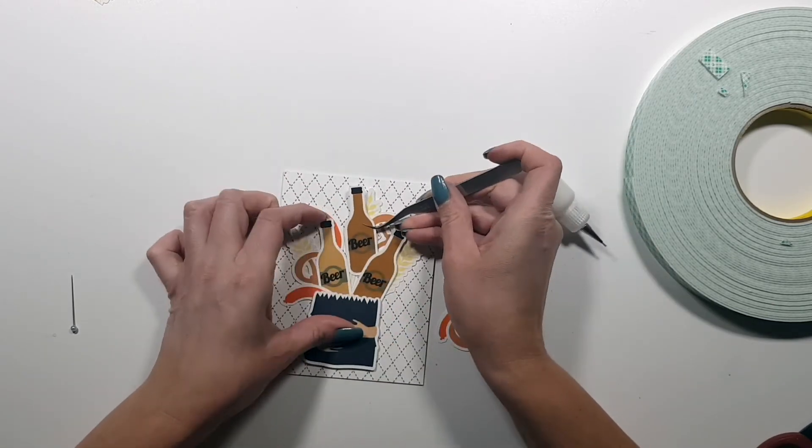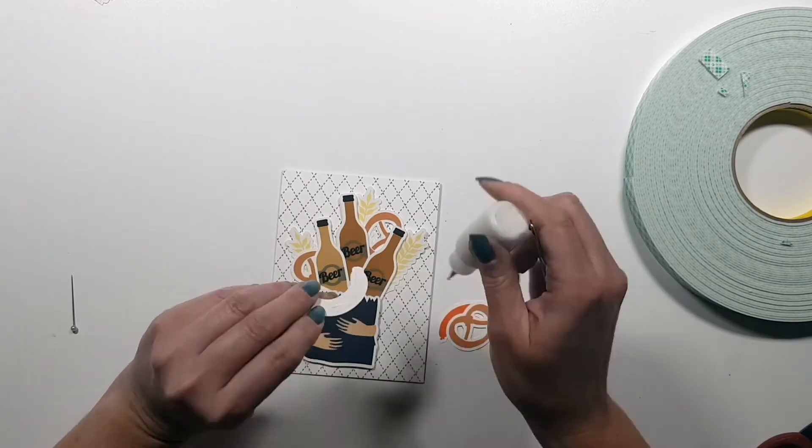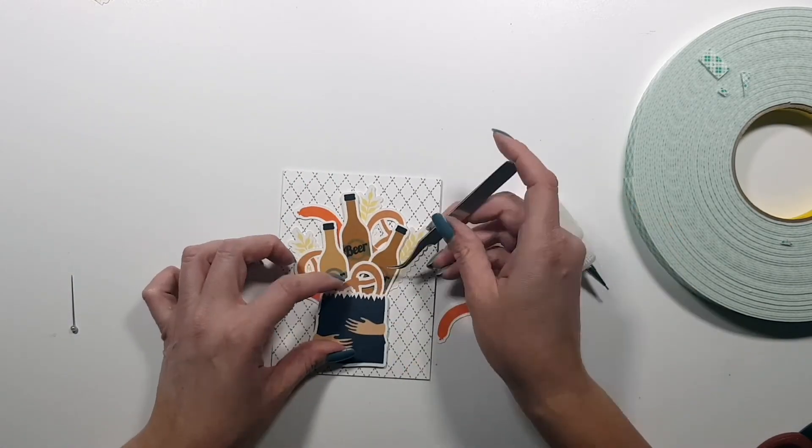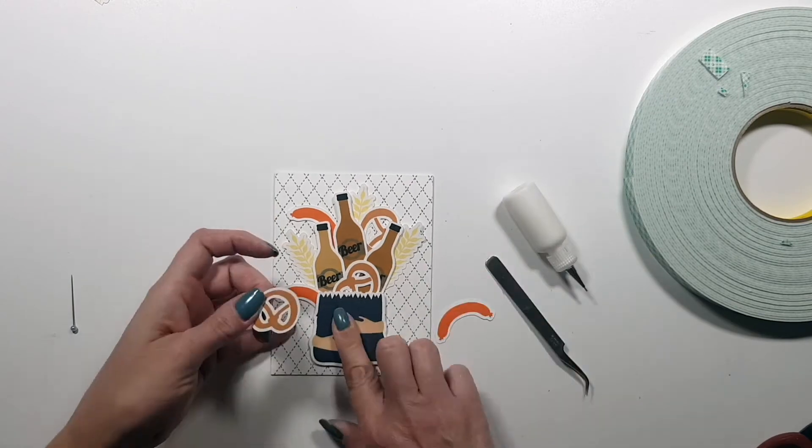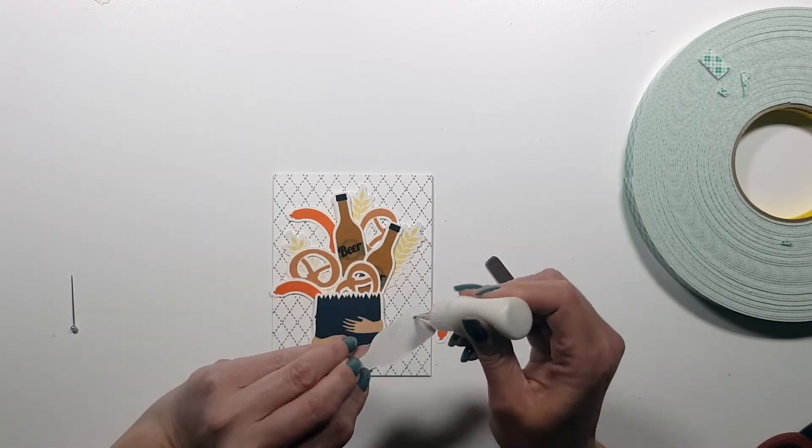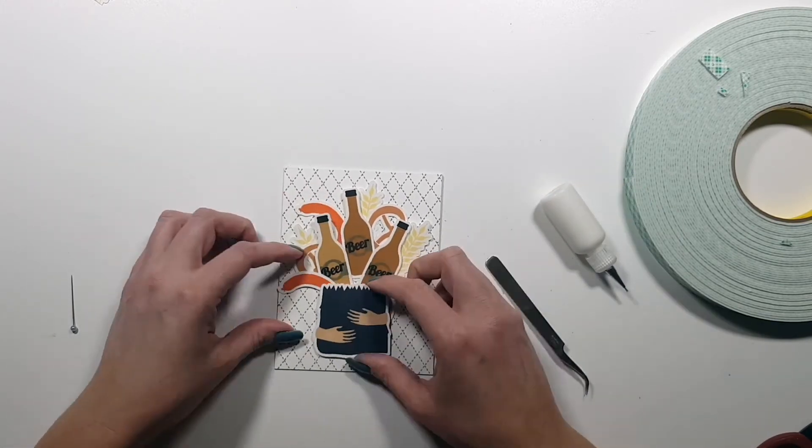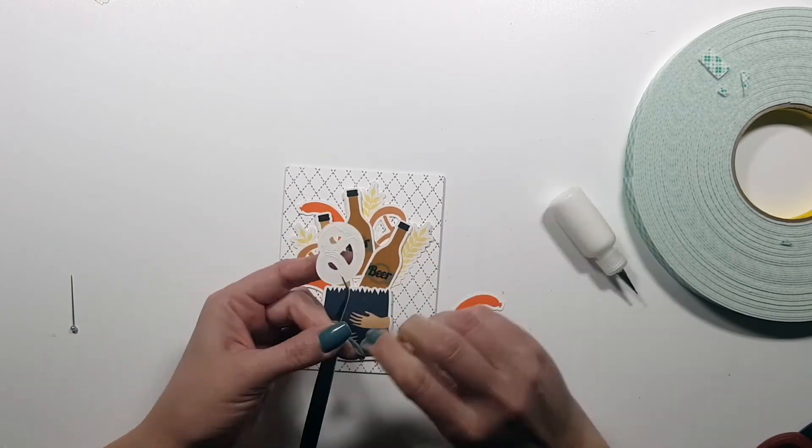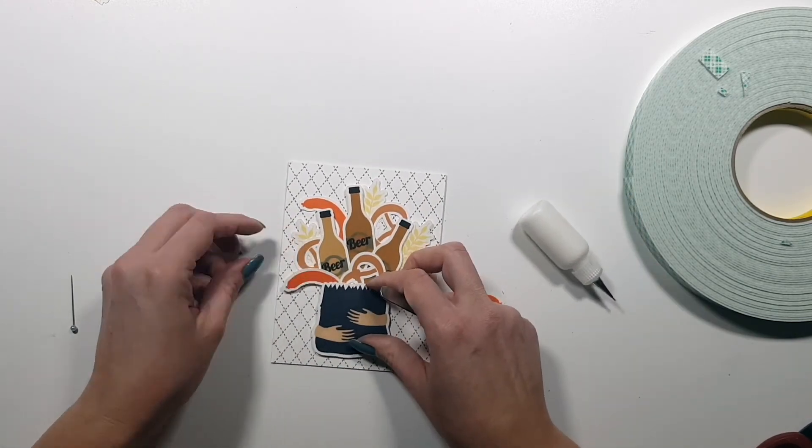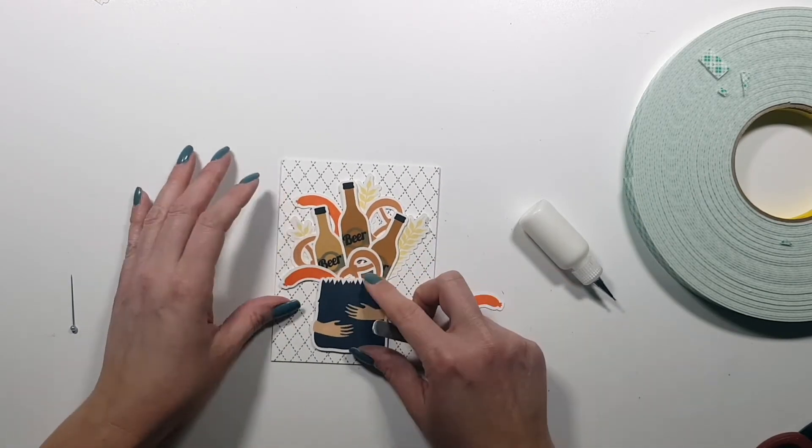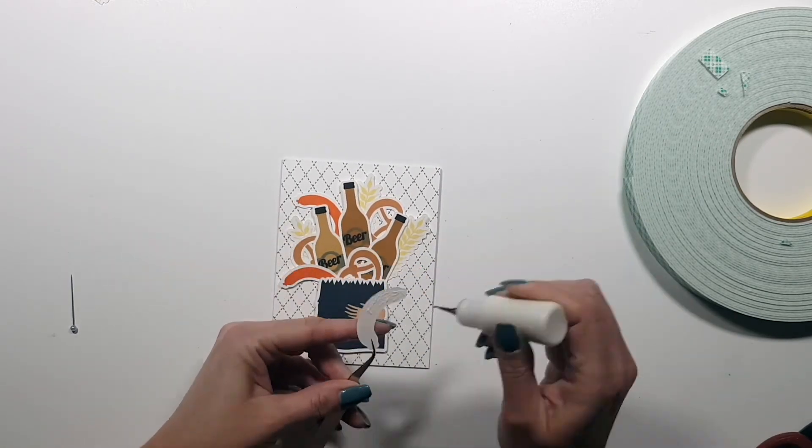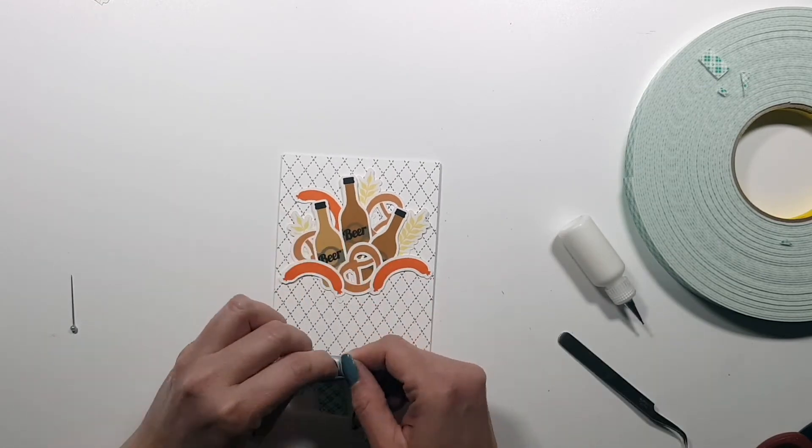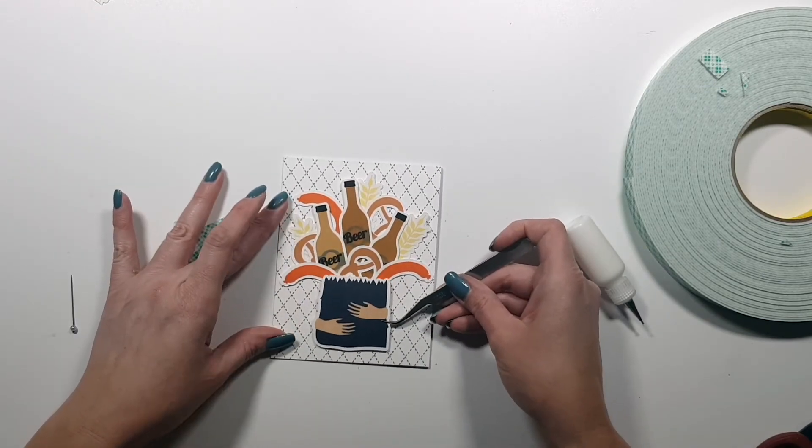Okay, and as you can see I don't glue down the whole die cut, just the bottom of it so that I still have some movement on the page, some dimension. So that's it, and once I filled my bag I will glue down that bag as well.